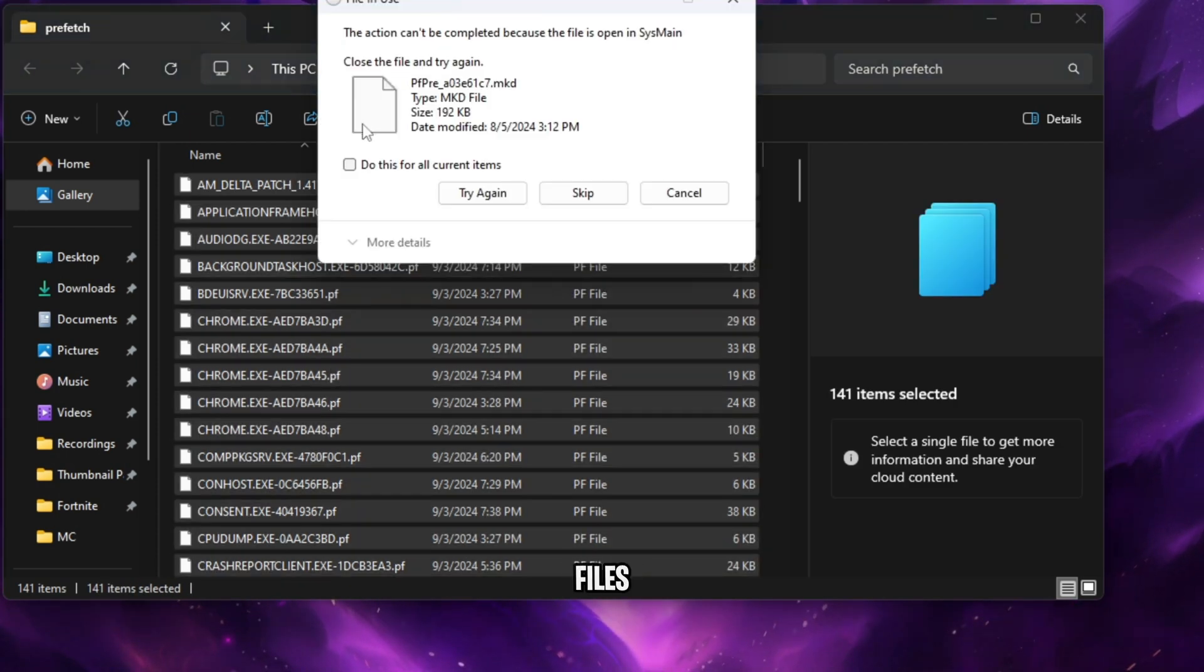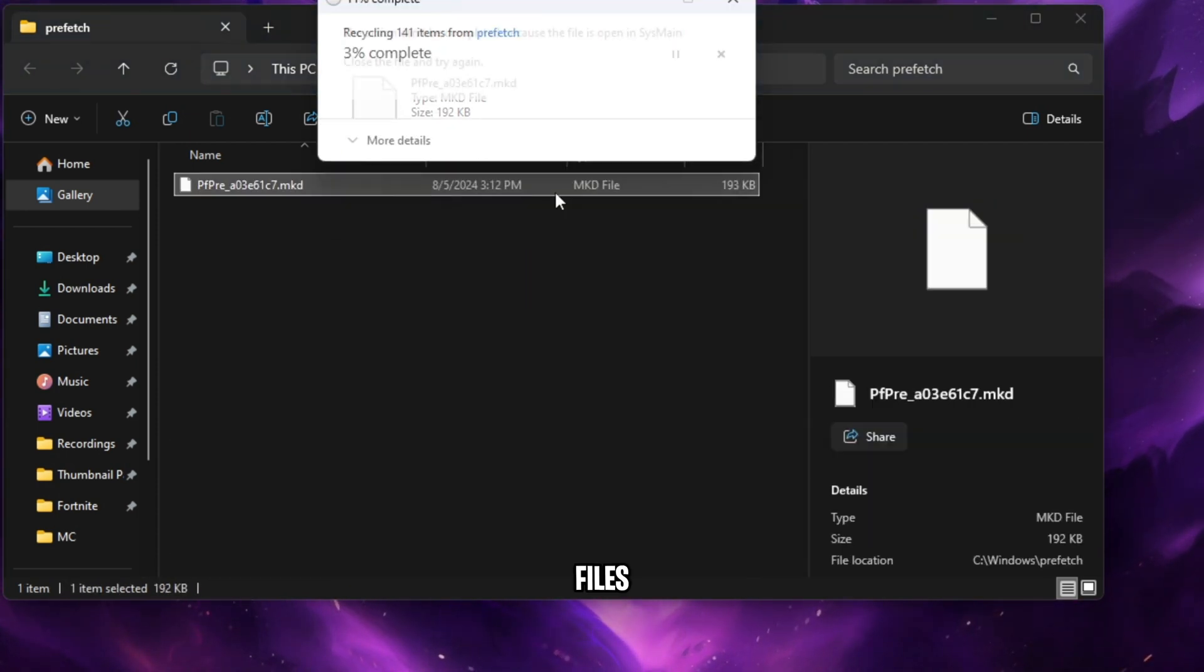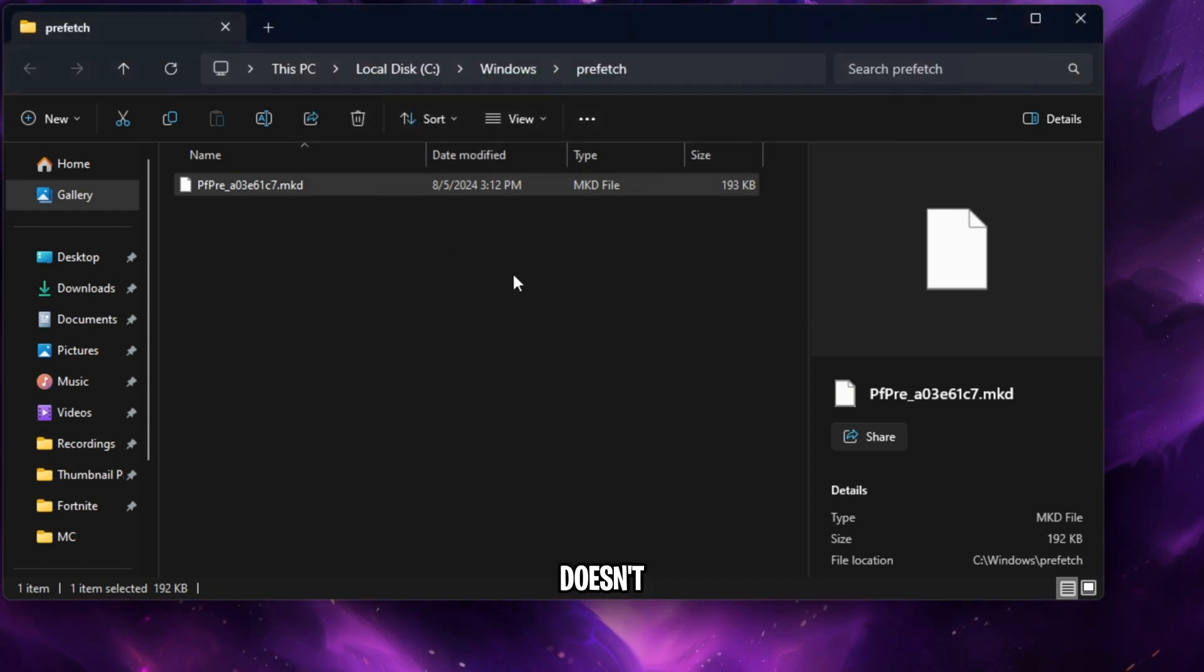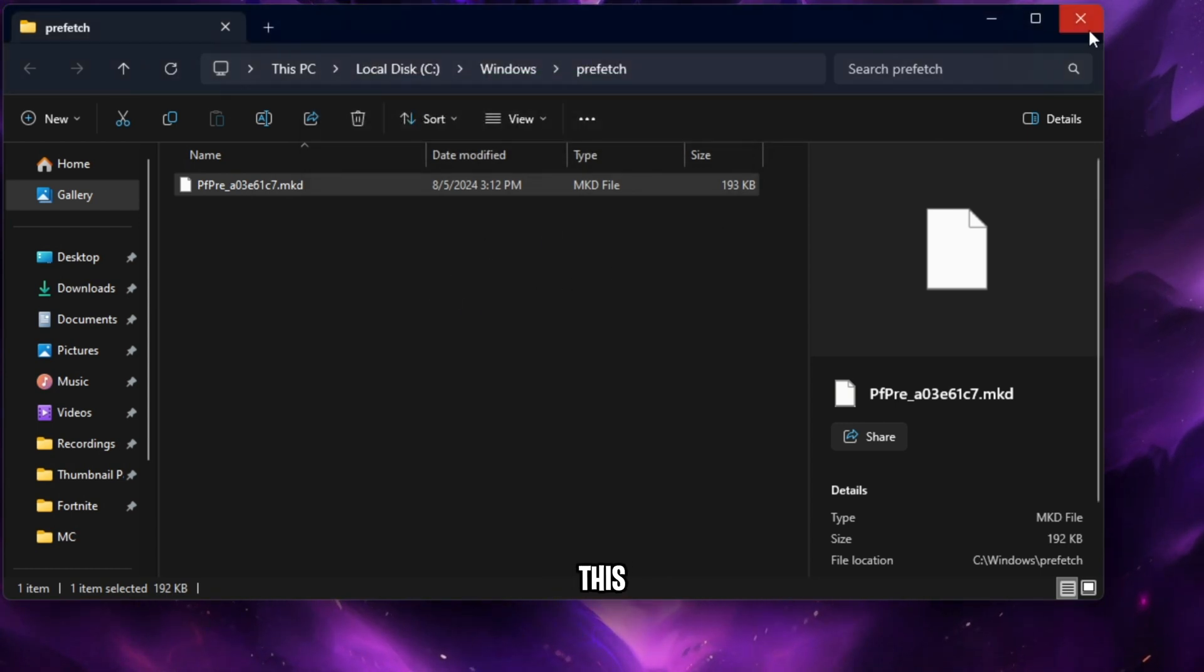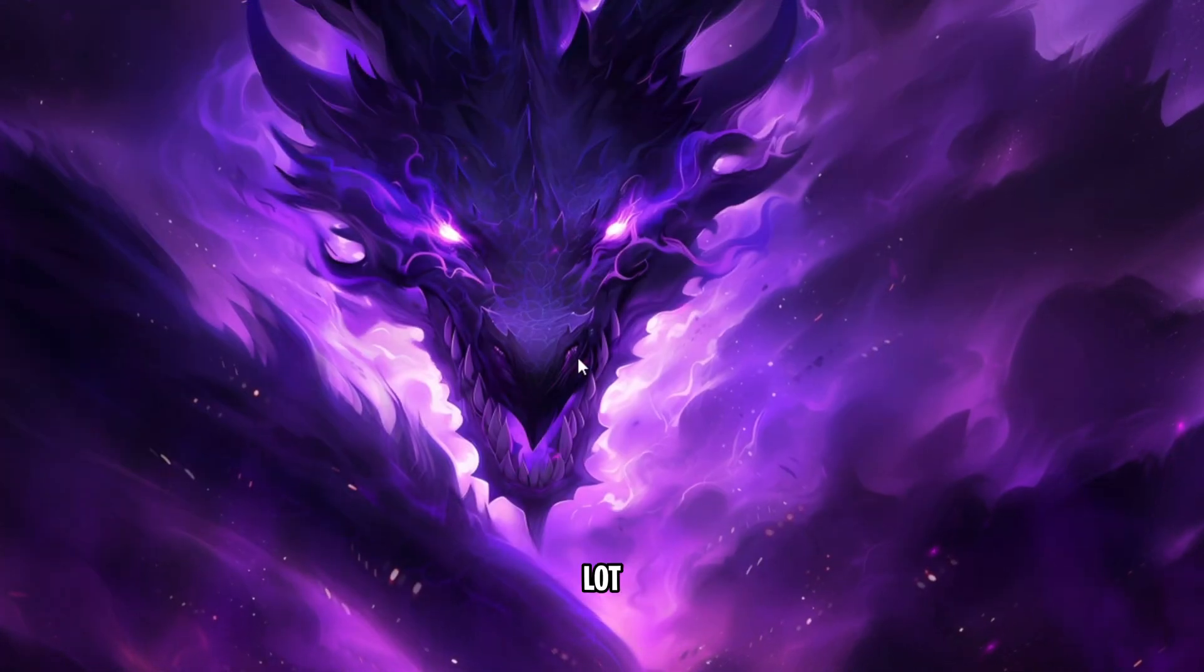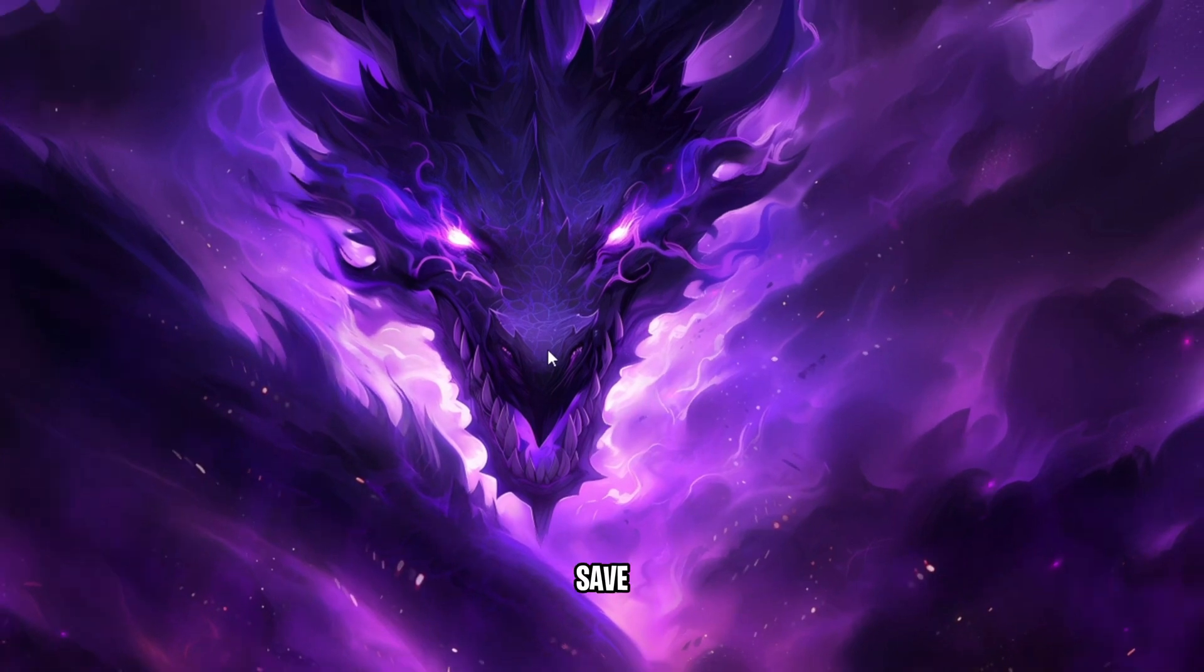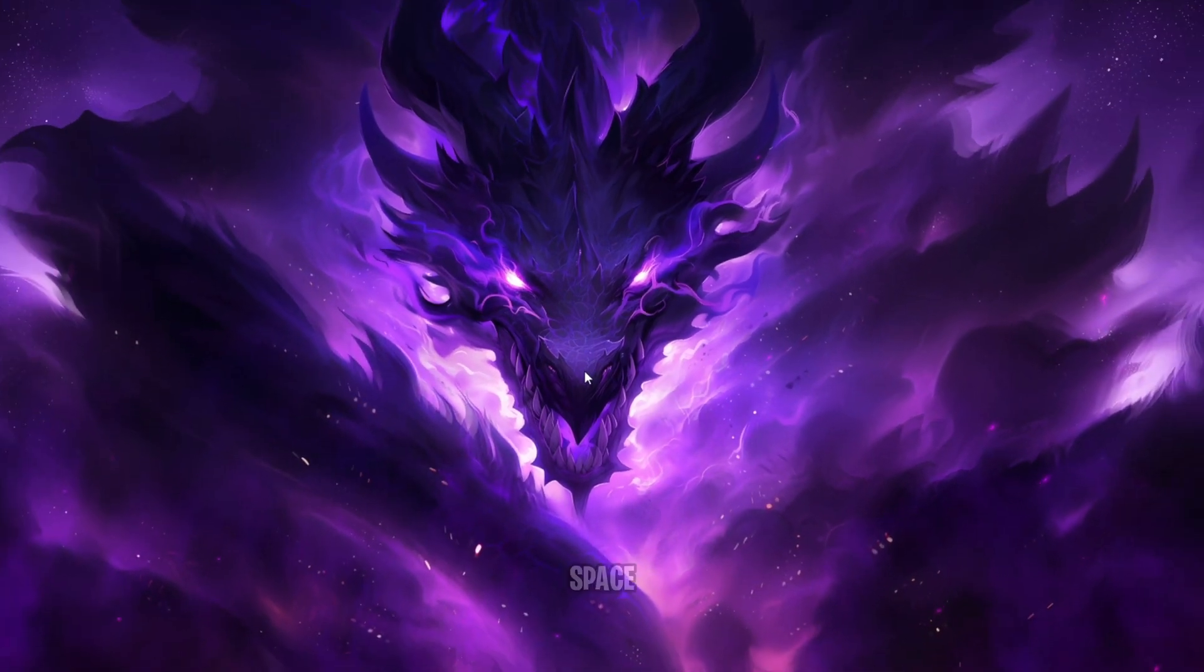Now, these files are safe to delete, they're just temporary files that your PC doesn't need anymore. If you haven't done this before, they might have piled up quite a lot and deleting them will save you a lot of space.